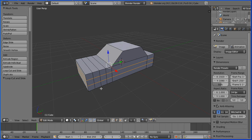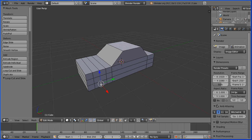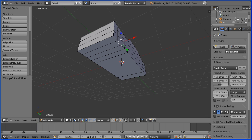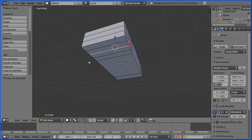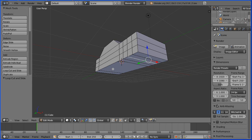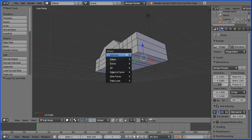I'm going to select an edge in the wheel arch area. I'm going to drag with the middle mouse button to rotate the view, hold down shift and select an edge on the underside. Drag with the middle mouse button, hold down shift and select the opposite edge. Press delete on the keyboard, delete vertices.